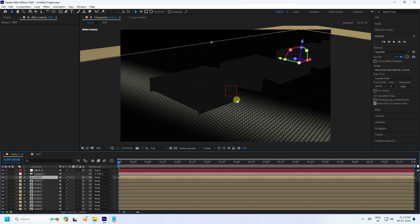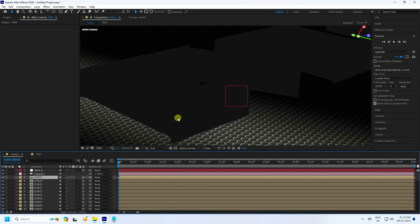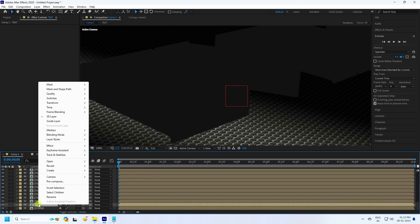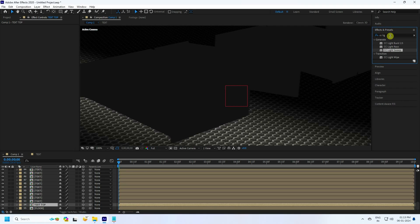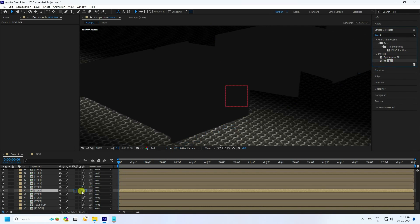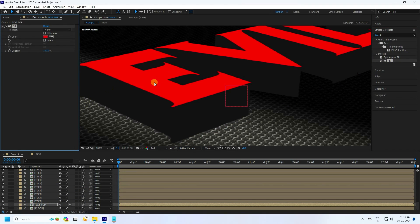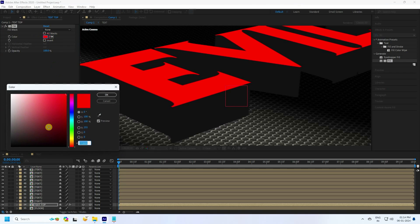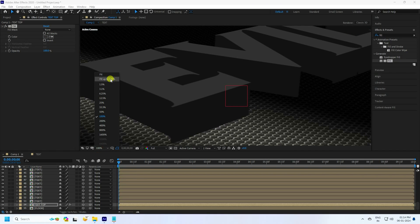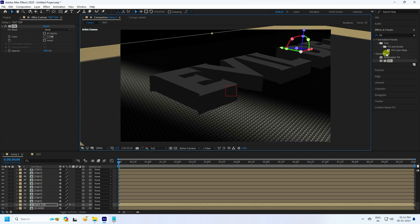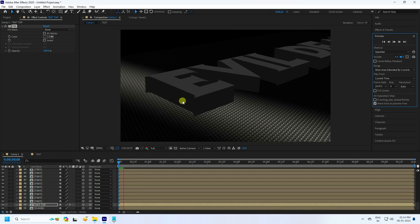That's the 3D text depth — you can increase more depth depending on your work. Duplicate with Ctrl+D and go to the bottom layer. Rename it 'Text Top'. Now apply a Fill effect: go to Effect and Presets, type 'Fill', and apply it to the bottom text layer. Change the color to dark gray — H=0, S=0, B=20. Press OK and fit to 200 percent. That's a beautiful 3D text result.